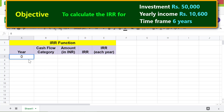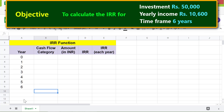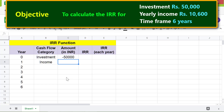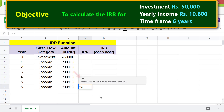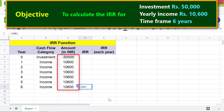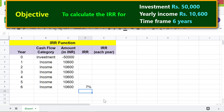Now let's type the IRR function formula in this cell. Type equal to IRR, select IRR, then for cash flow amounts select this range and press Enter. There you go — this is the internal rate of return this investment would give after six years.